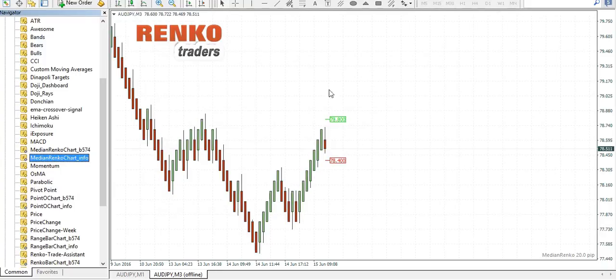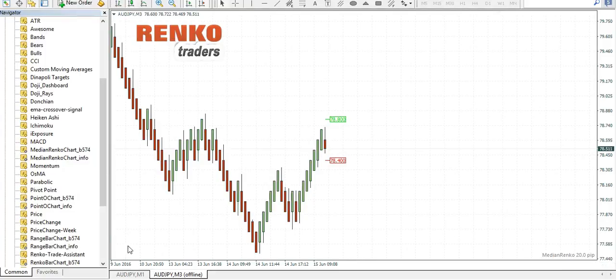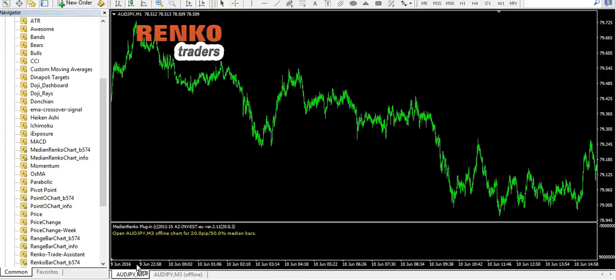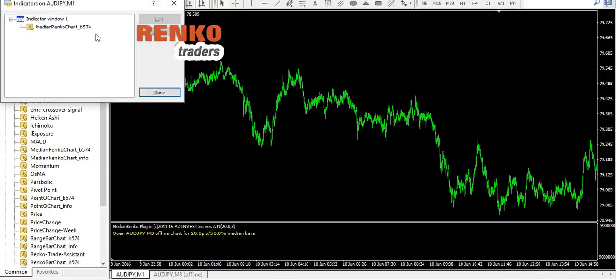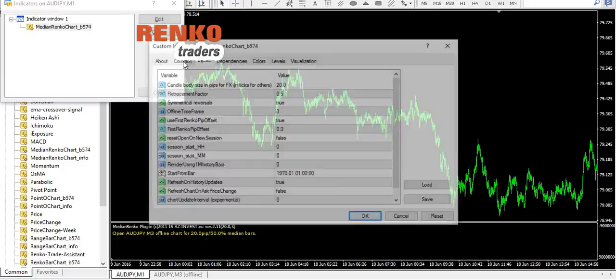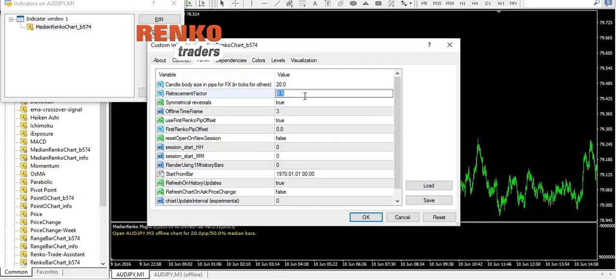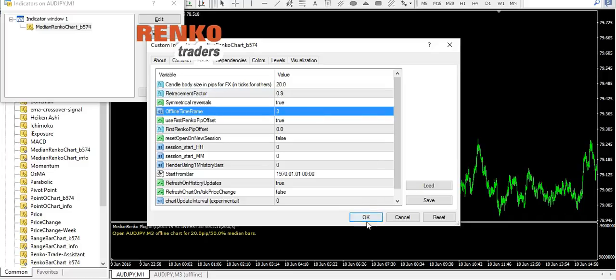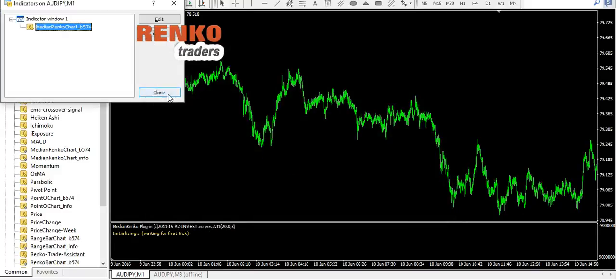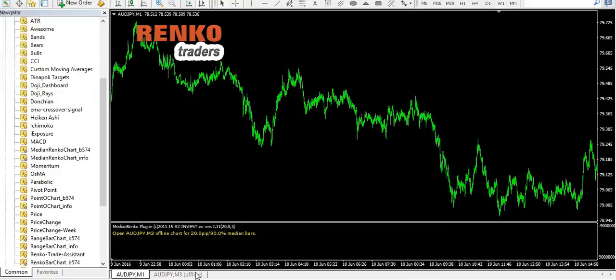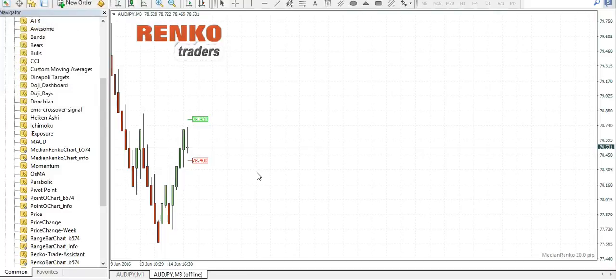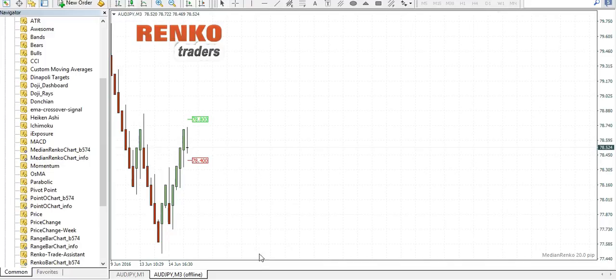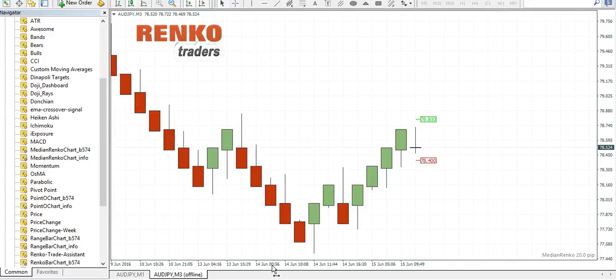As you can see you have the 25 tick median Renko chart here. Now let's change the retracement factor to 0.9 which gives you a Renko chart, as you can see this is a 25 tick Renko chart.